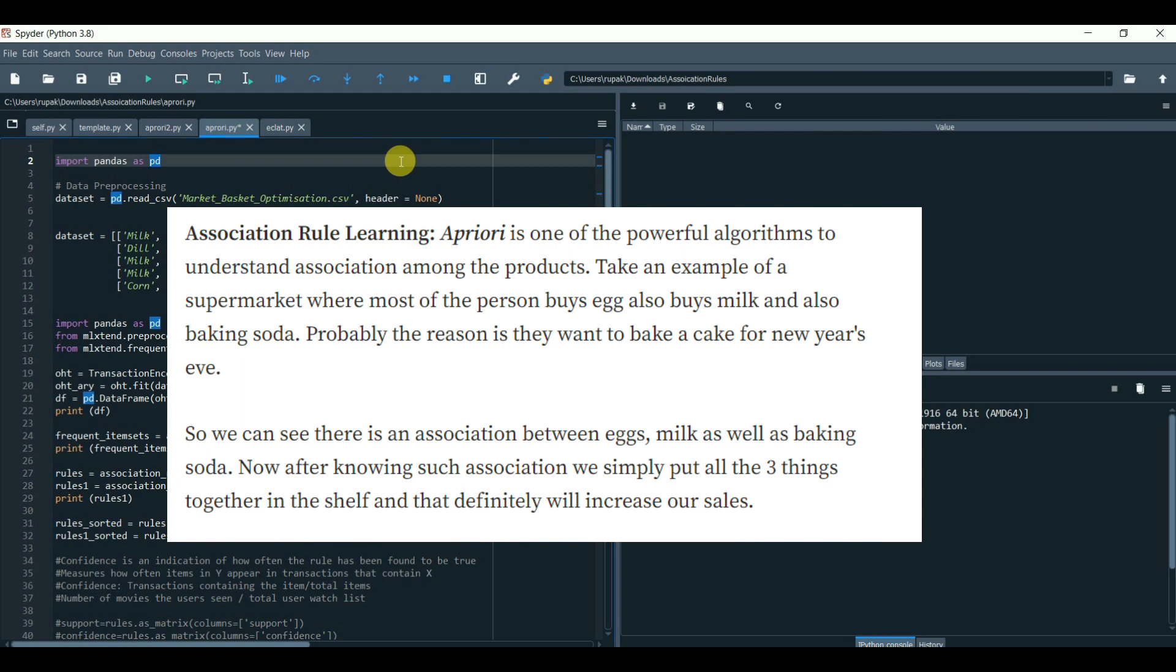So we can see there is an association between eggs, milk as well as baking soda. Now, after knowing such association, we can simply put all of the three things together in the shelf and that definitely will increase our sales.